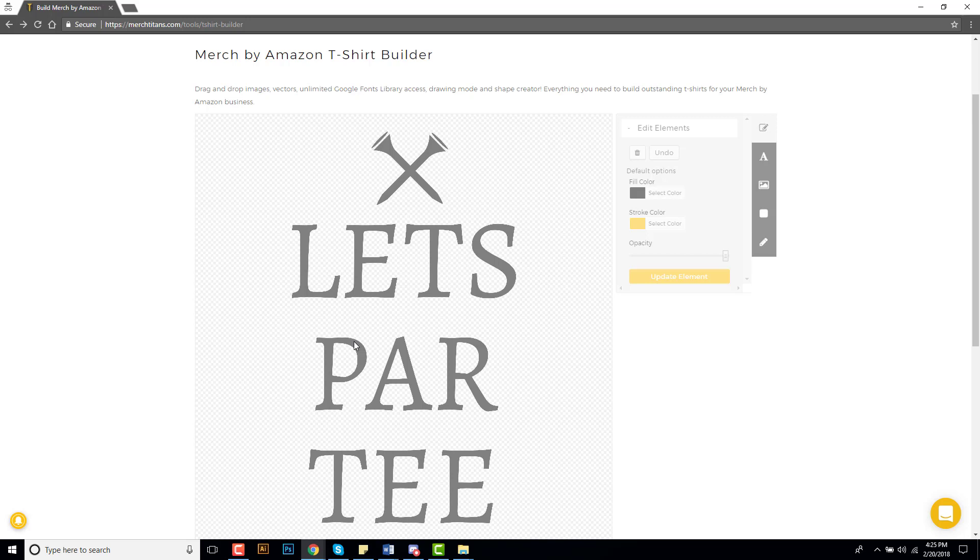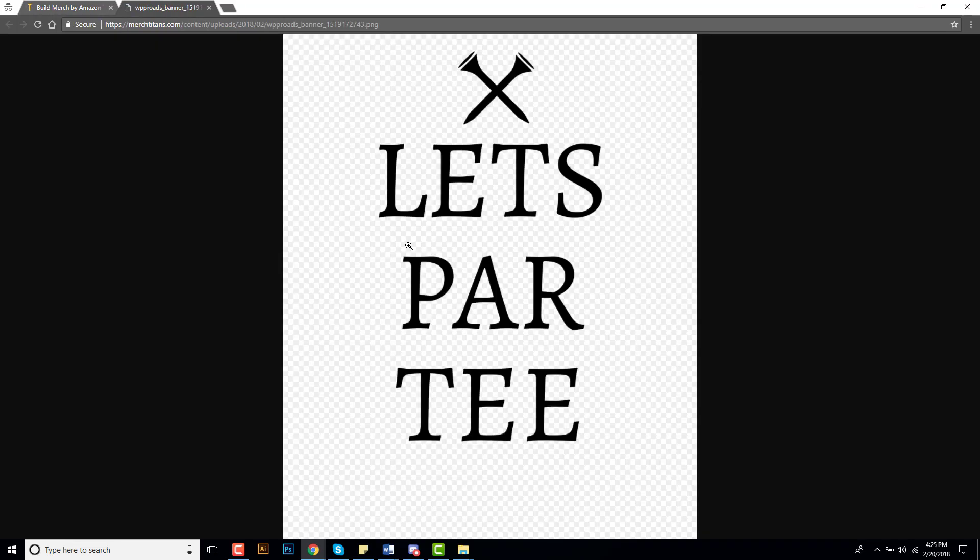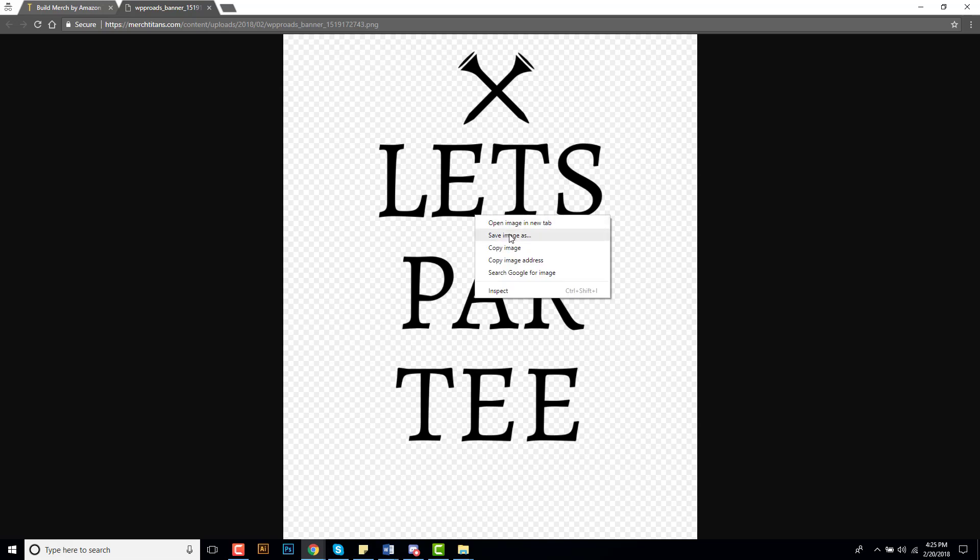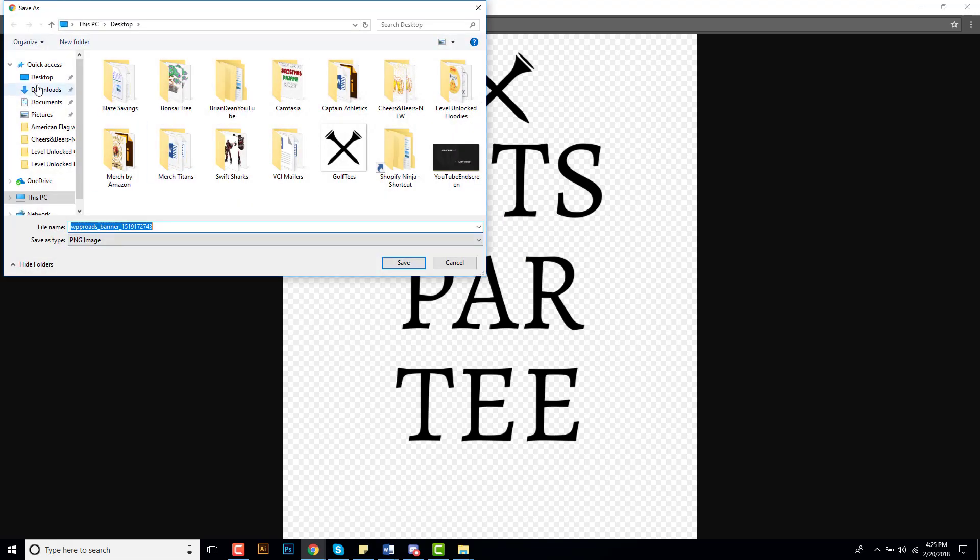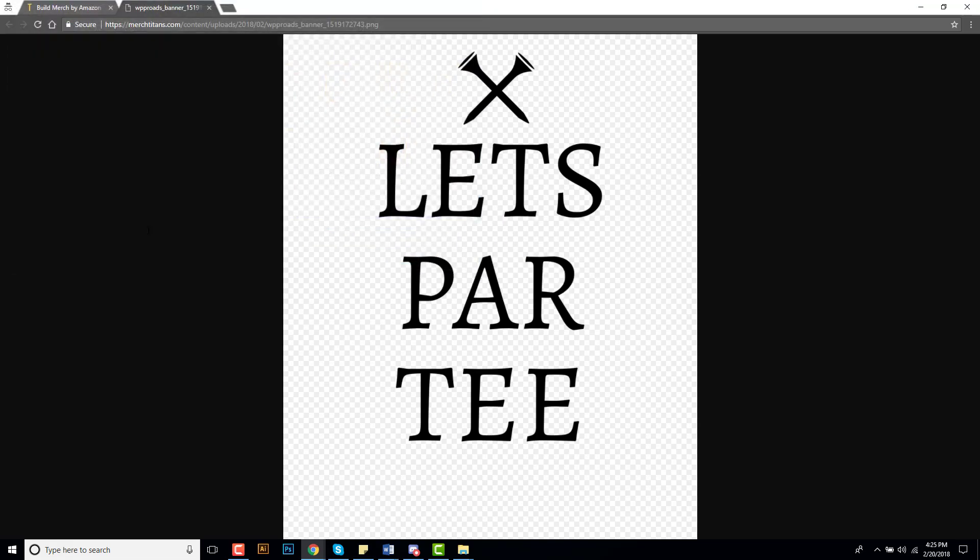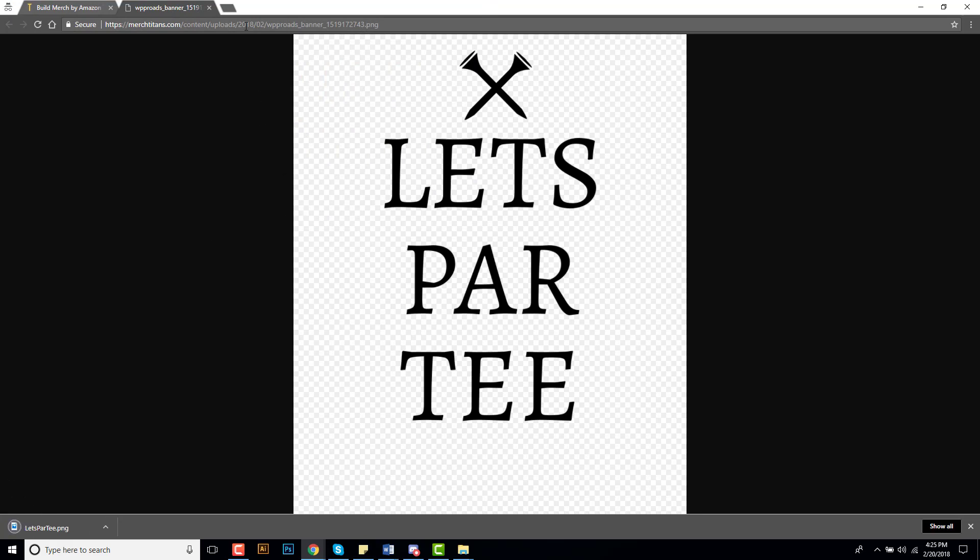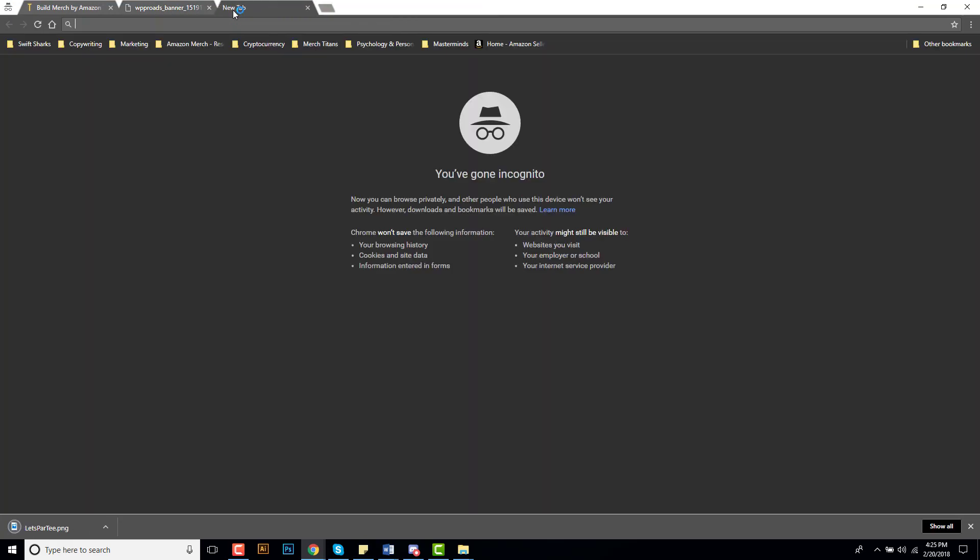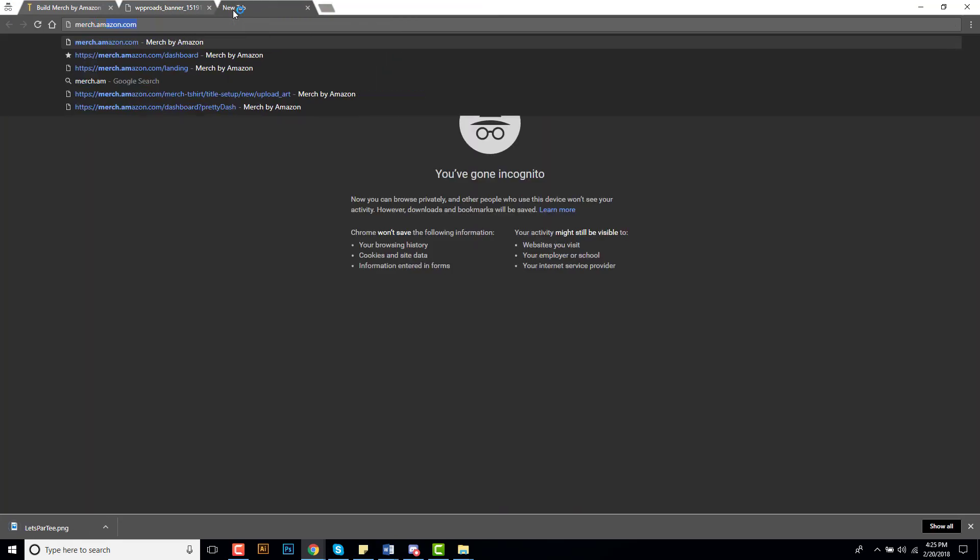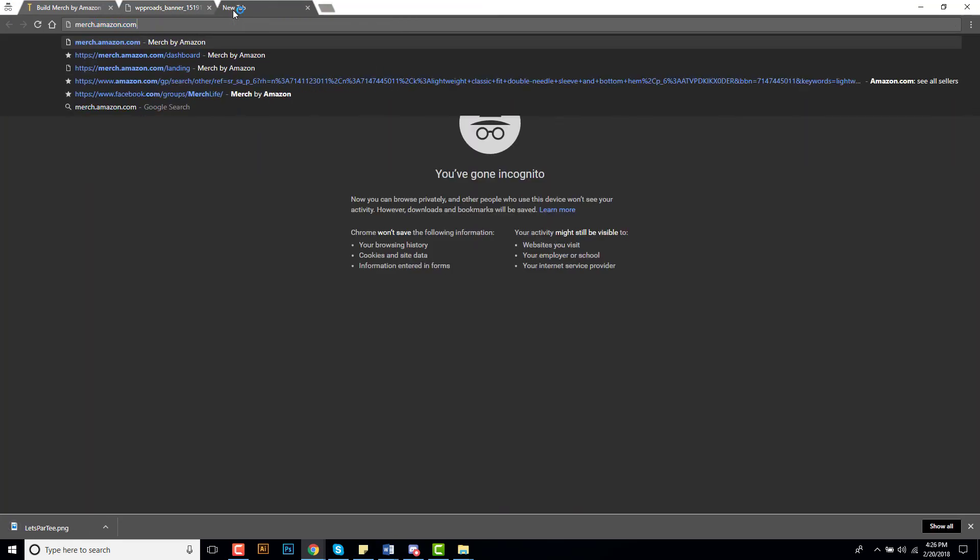You just got to give it a few seconds and it will open up this image in the new tab and again it's already optimized for Merch by Amazon so all the dimensions are proper. So you just need to right click, as you can see here, right click on it, save image, I put it on desktop, let's party.